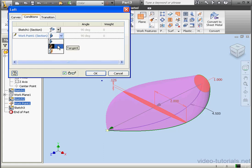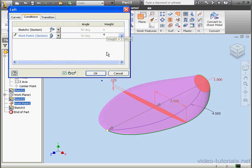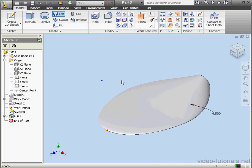Let's use the Tangent option and change the weight value — I'm going to increase it to 4. Click OK. And our loft has been created.